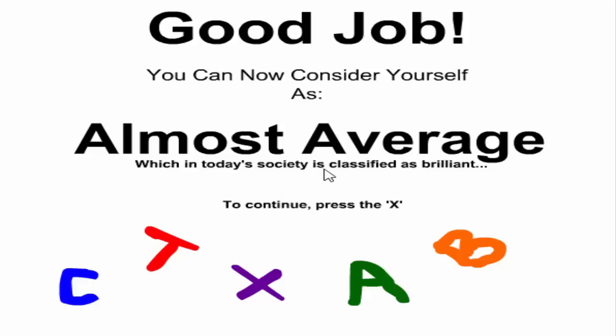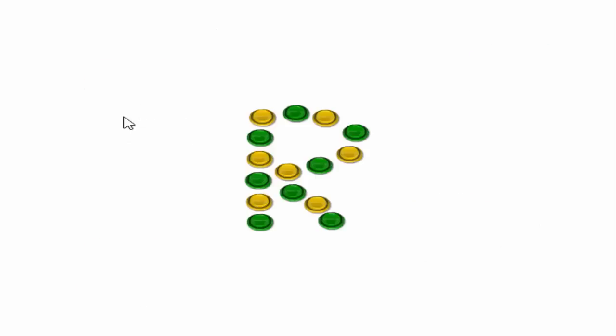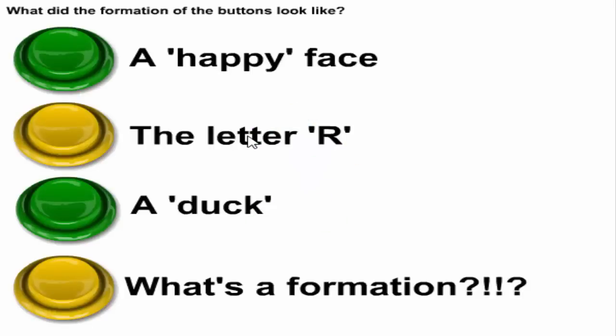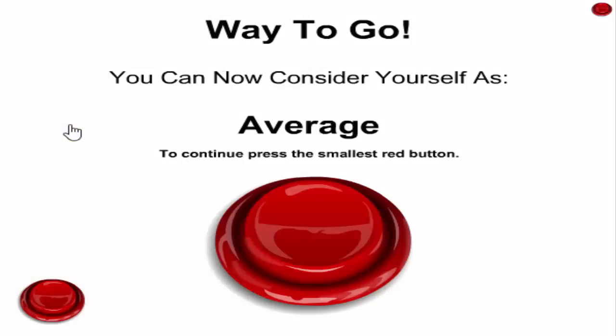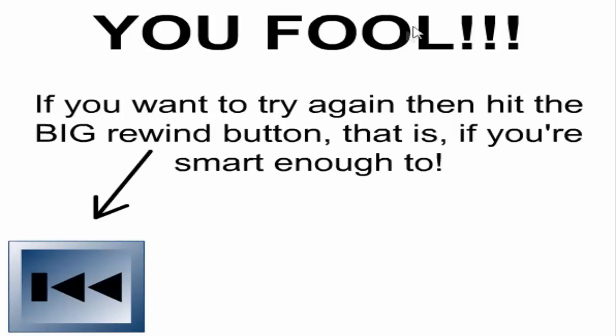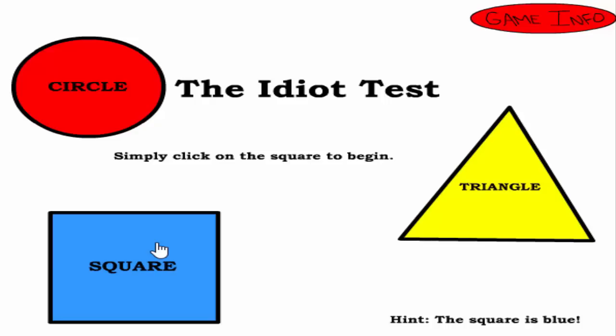To continue press the X. Press the yellow button once and the blue button then yellow, yellow, blue, yellow. All right, what do we have here? What are the formations of the buttons look like? The letter R. I did it. The smallest red button, this one. The lightest blue square, this one. What? No. Time to go all the way back because that's what I wanted to do.